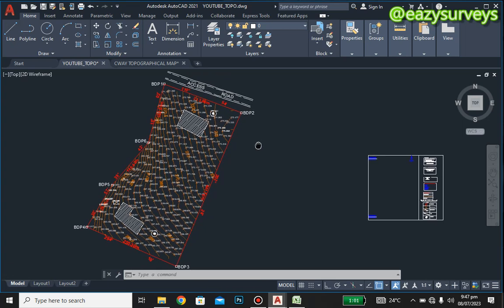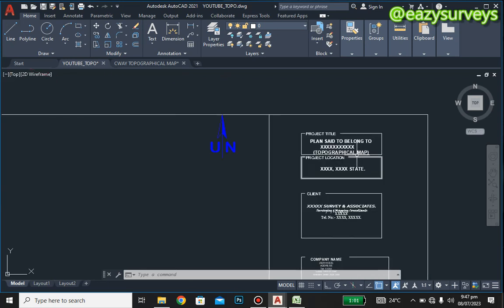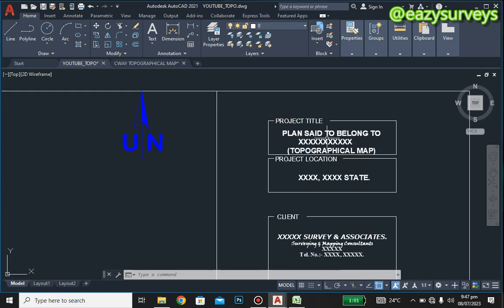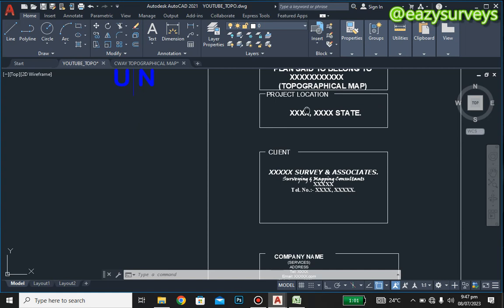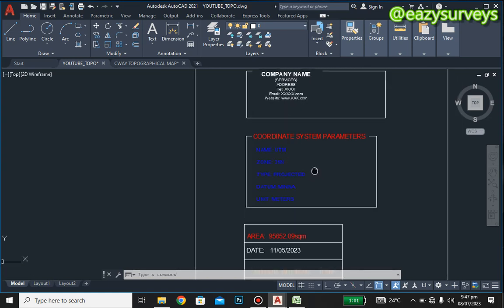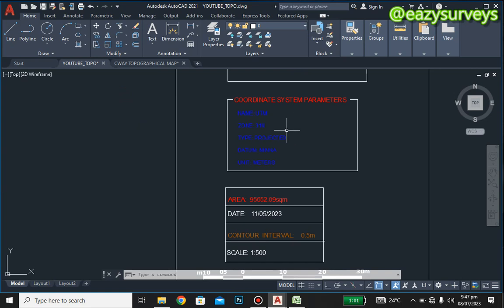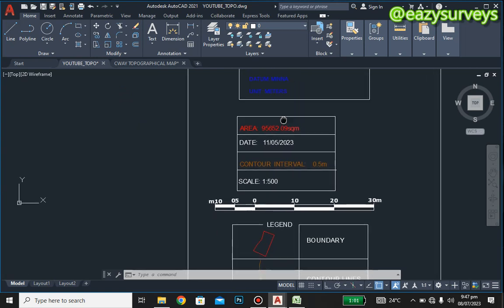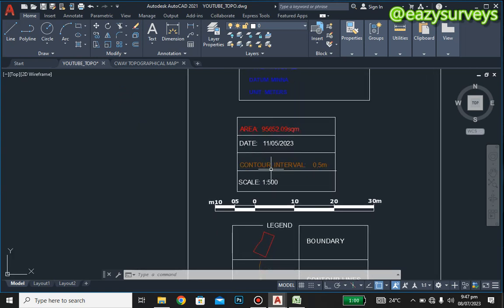Anything that needs to be moved is your external details — like the frame. Inside the frame you have the project title, the title of the plan, the project location, the client's name, your company name, coordinate reference system or system parameters, and the area dates.